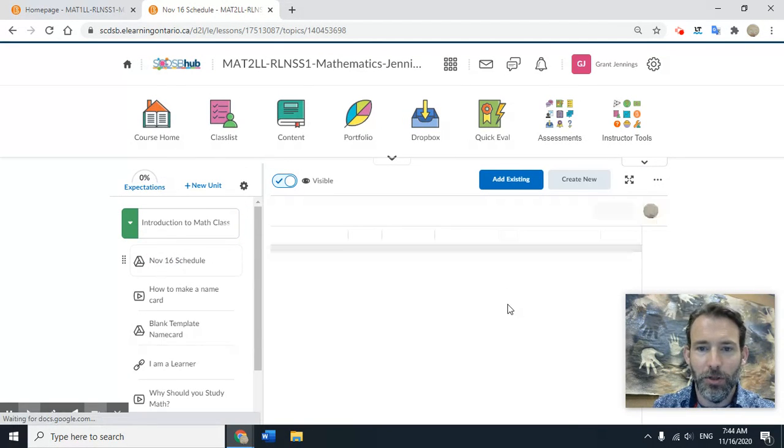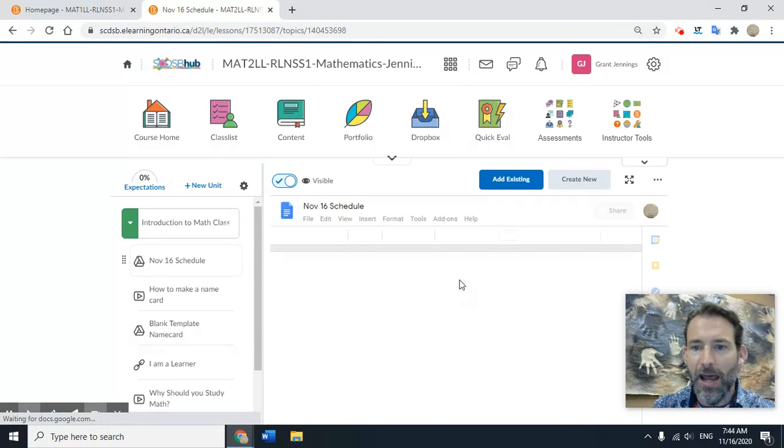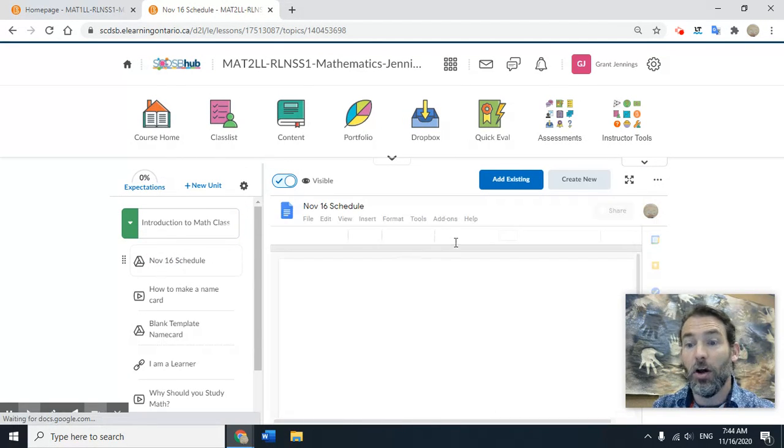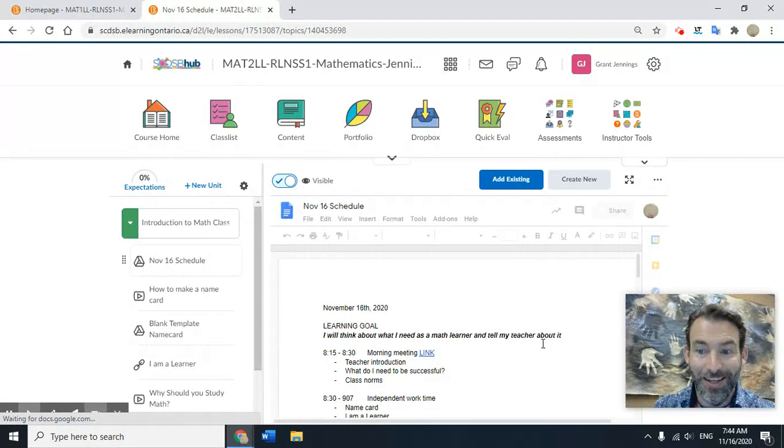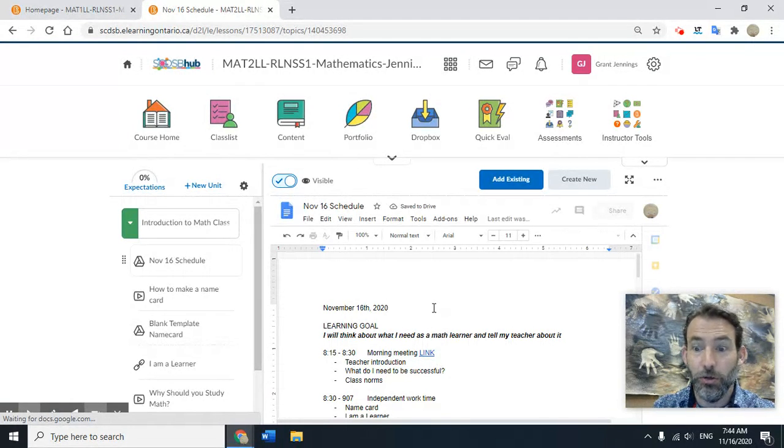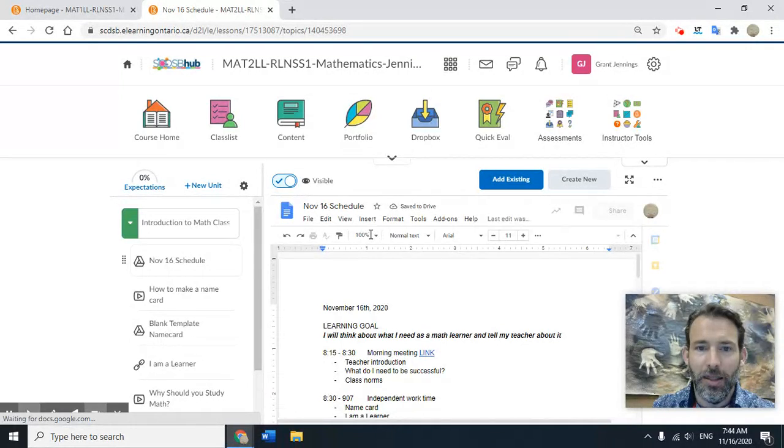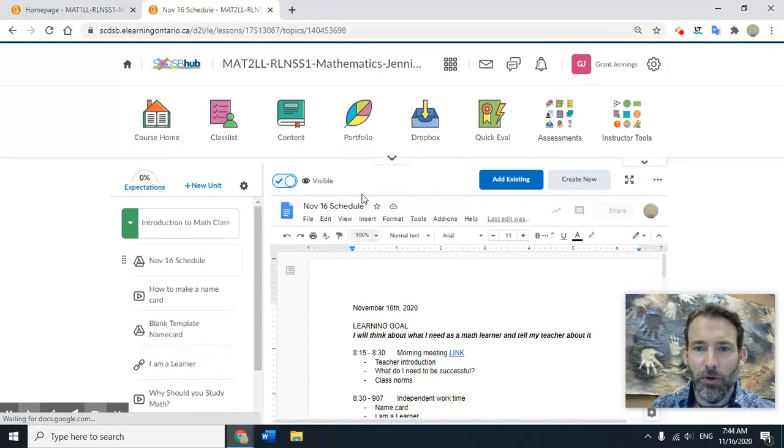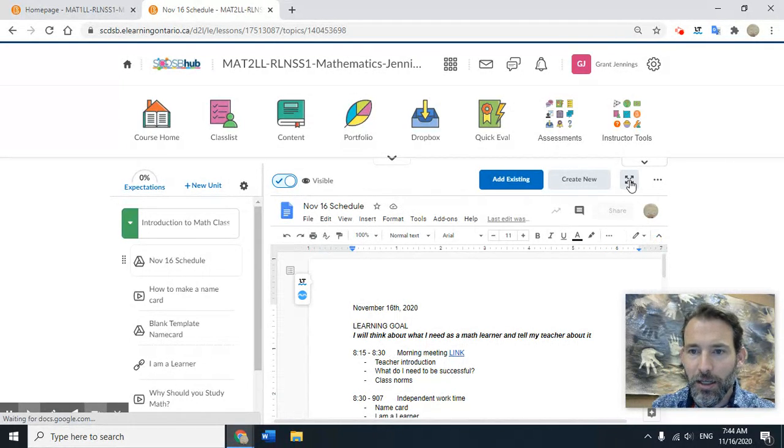The schedule may ask you to log in. Give your login credentials and you should be able to see it. To look at this more easily, click on the full screen button up here.